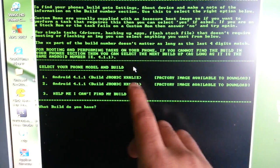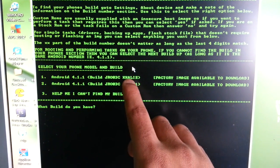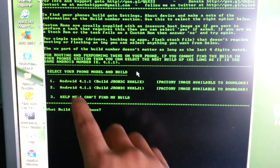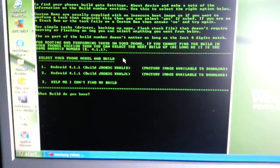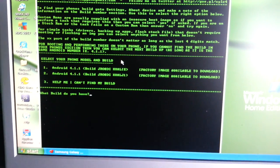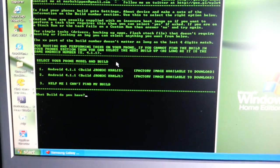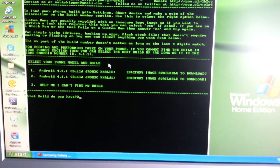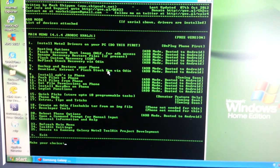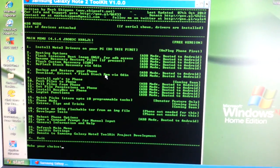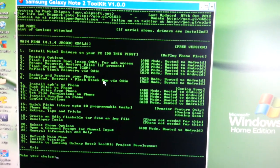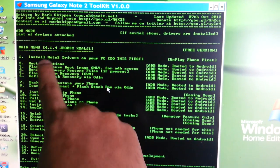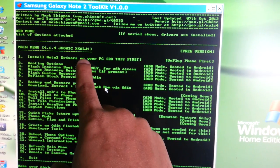I'm going to press number 2, but yours might end with ALIE so you'll have to press number 1. I'm going to go ahead and press number 2 then Enter. The next step is to install Note 2 drivers on your PC — do this first, so go ahead and press number 1.